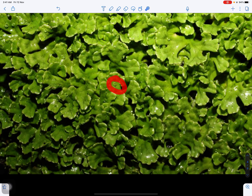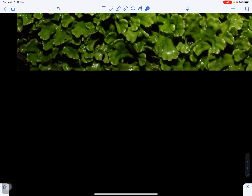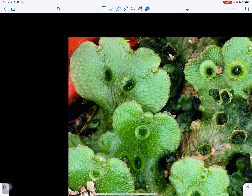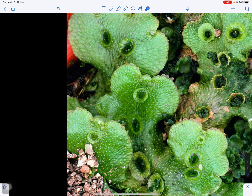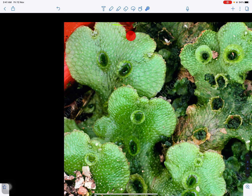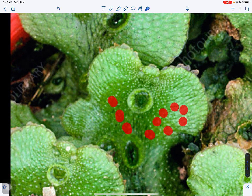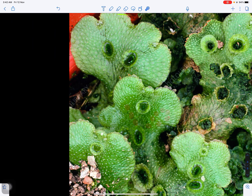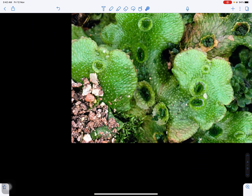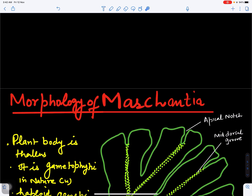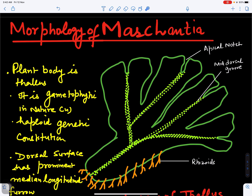On the dorsal surface we can see cup-like structures called gemma cups, which will be discussed in the next video. Looking closely at the surface of the Marcantia thallus, we can see it is dichotomously branched. We can also see pores on the surface of the thallus — I will enlarge it — these pores help in gaseous exchange as well as respiration of the thallus.